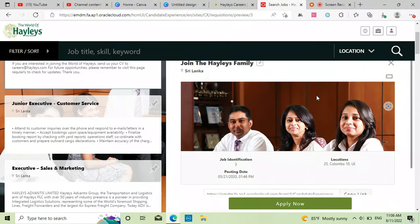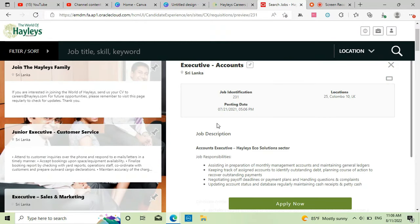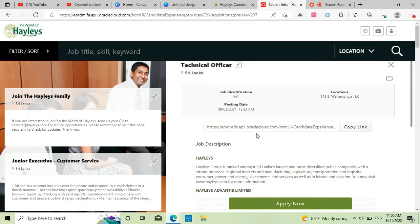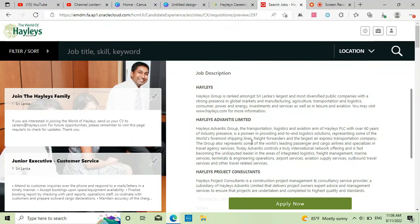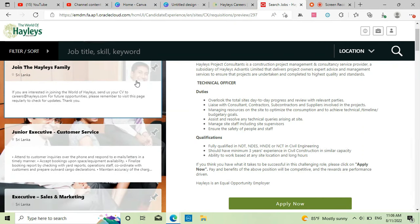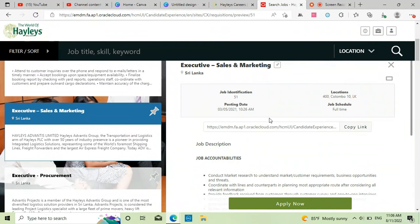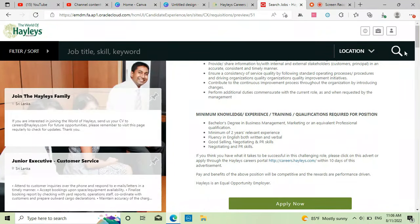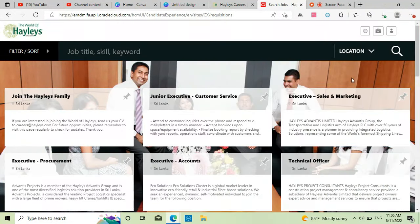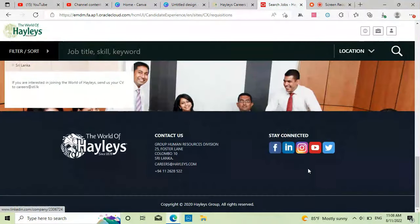That will be a page opener. You can sign up. This is the name of Haley's Group.